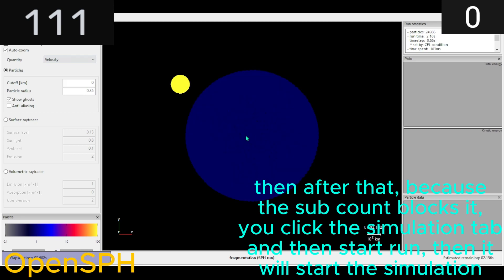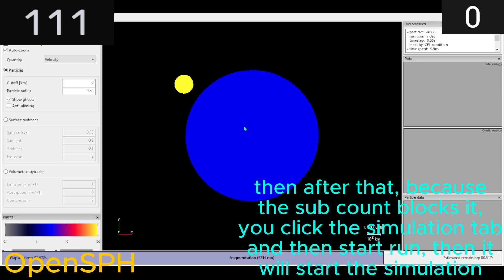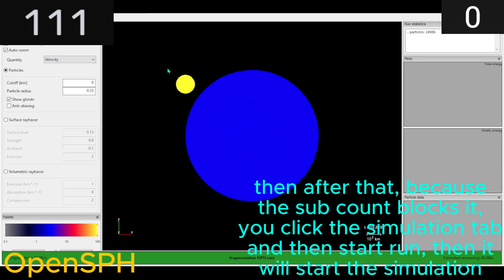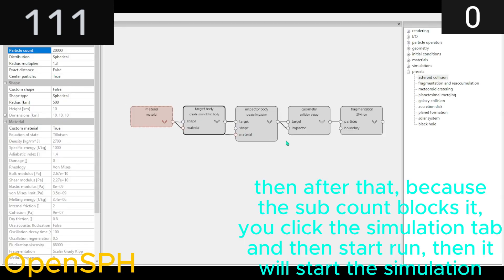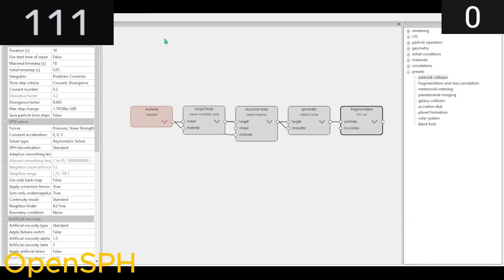Then after that, because the sub count blocks it, you click the Simulation tab and then Start Run. Then it will start the simulation.